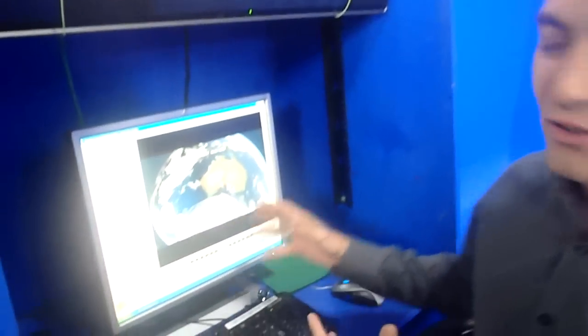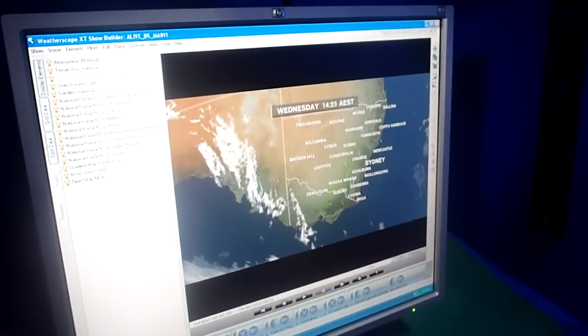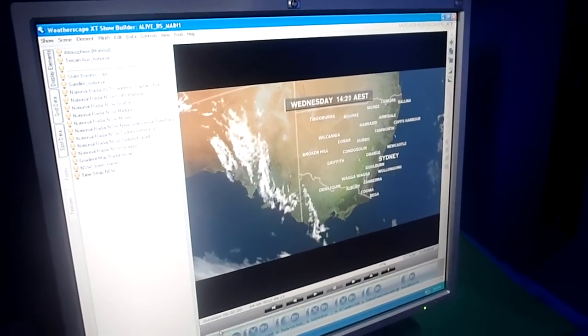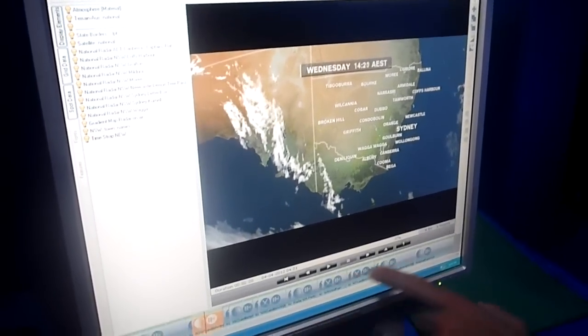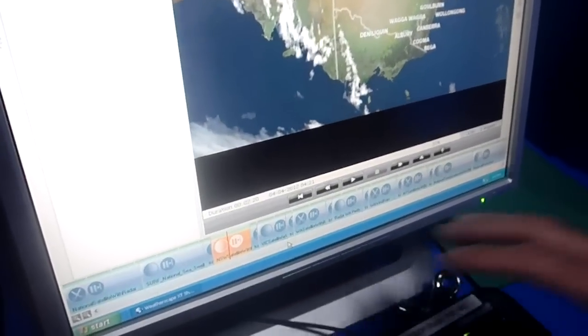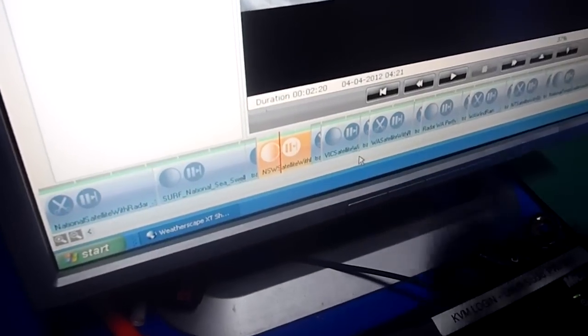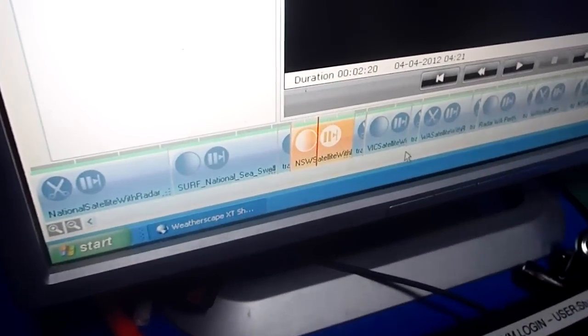Now this is for our lives that we do at the top and bottom of the hour, and this is one that we've been working on. We've got a lot of dry weather across the nation. This is our timeline that we see down here, and these are individual scenes which we actually load up into the show.